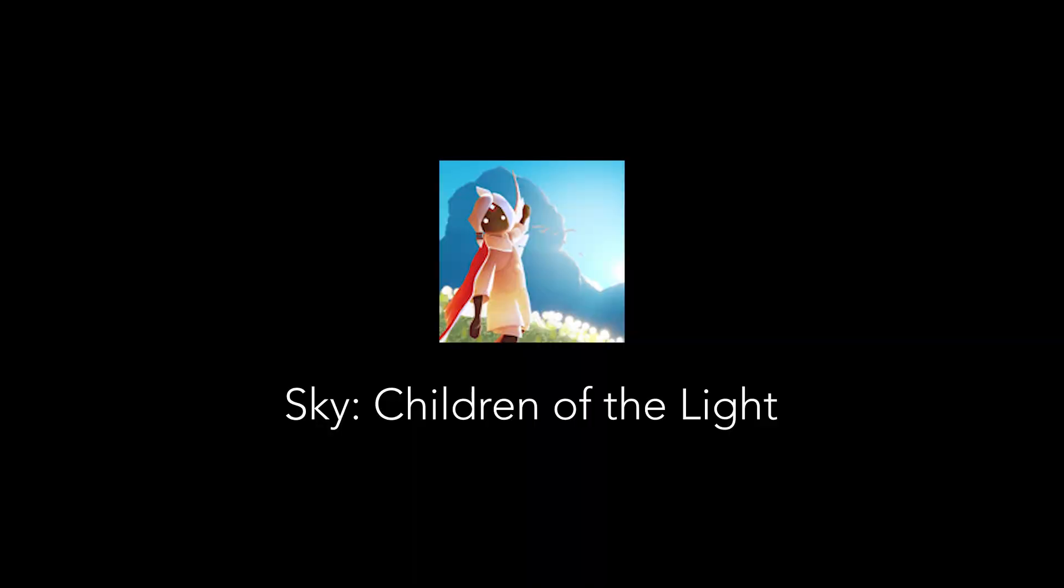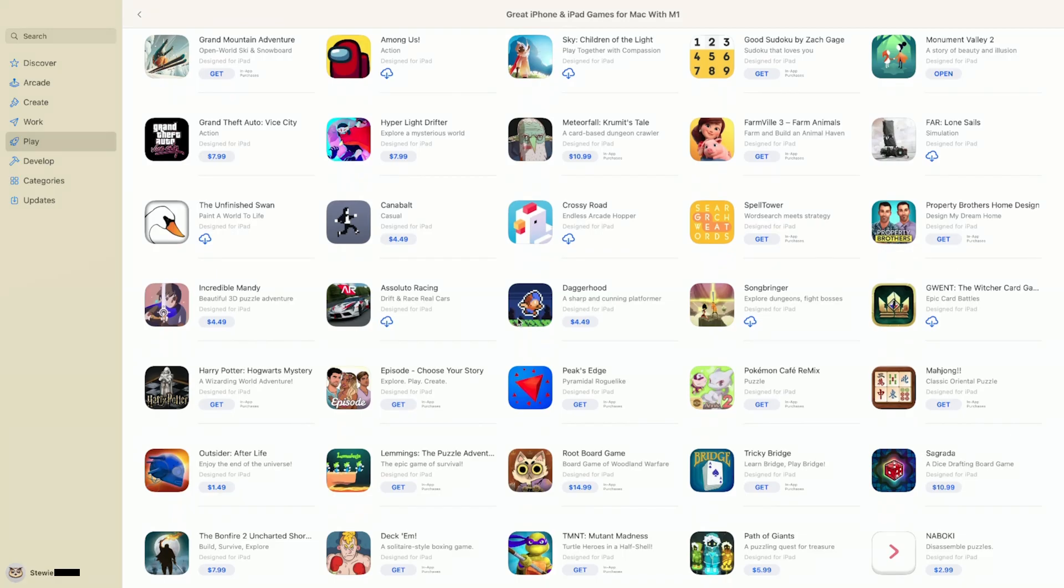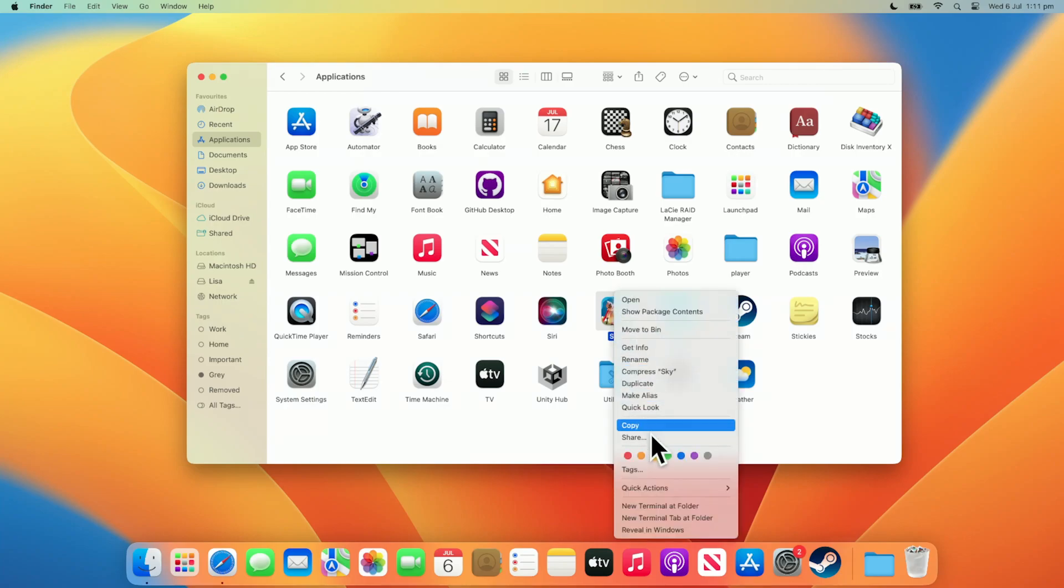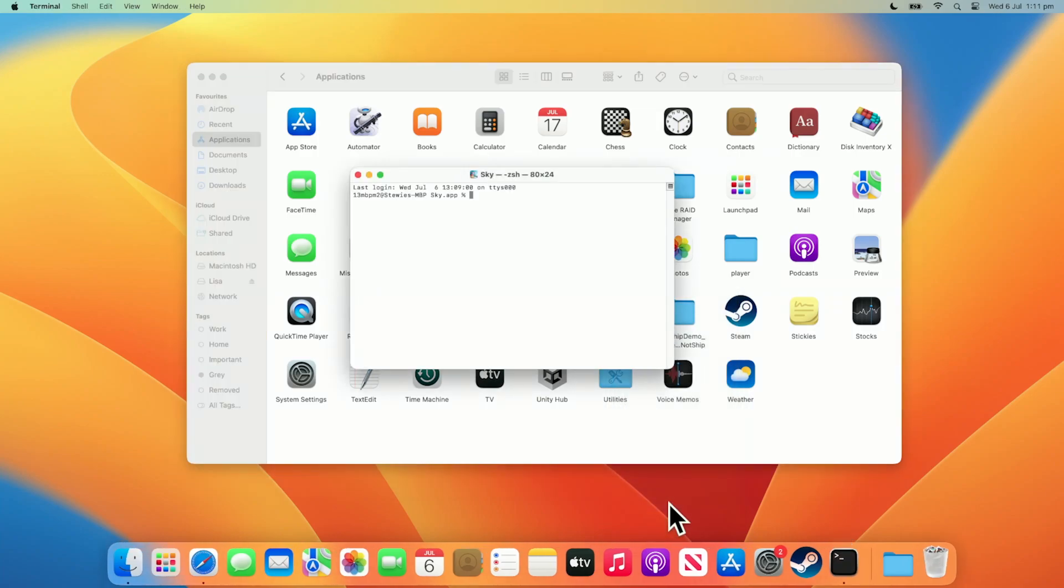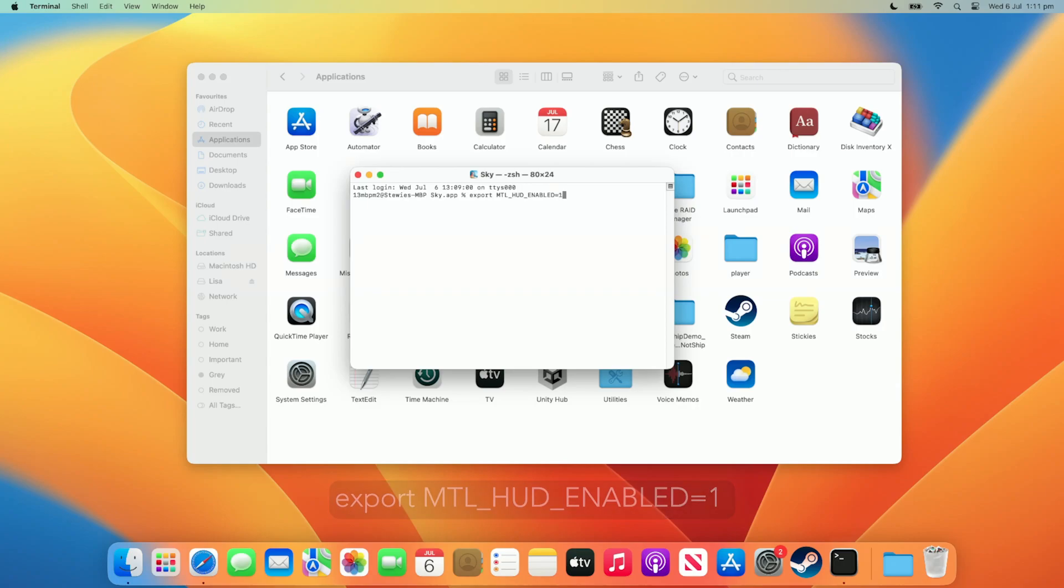You can also use the performance HUD for iPhone and iPad games available on Apple Silicon via the Mac App Store. It's a slightly different process, however. Find the game in your applications folder. I'm playing Sky Children of Light from the Mac App Store. Right-click the app and press New Terminal at Folder. Now, enter this string again. Export mtl_hud_enabled=1. Press return or enter on your keyboard.